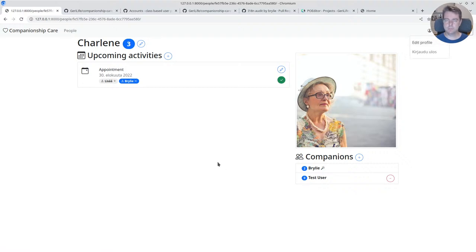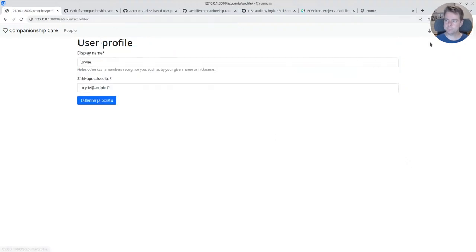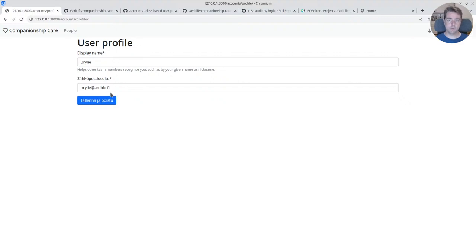We reviewed and worked on a pull request to refactor the user profile view from a function-based view to a class-based view. We'll take a look at the code for this in a moment.